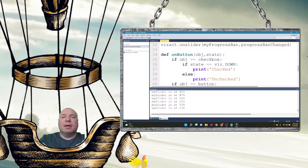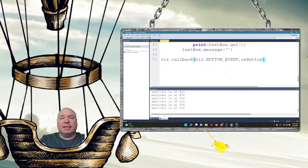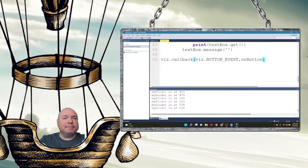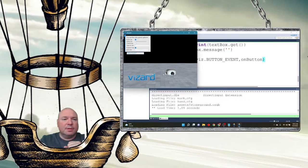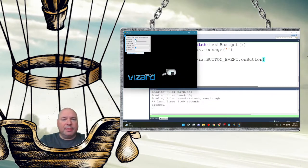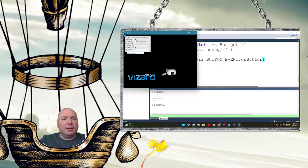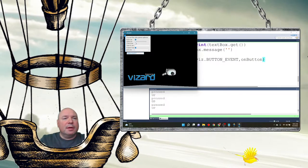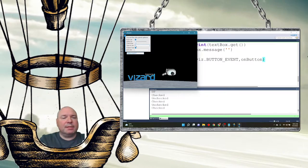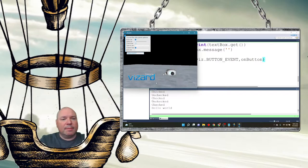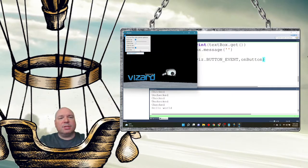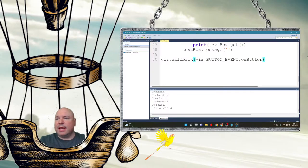You could later decide what you wanted each of those to do — maybe they did different things other than just print stuff on the screen. Now we push the button and we can see 'pressed' and 'up.' My slider still works. Checkbox: checked, unchecked. I can type in the text box — 'Hello world' — and then submit it, and it says 'Hello world.' And of course I still have my selection box, which we need to look at next.